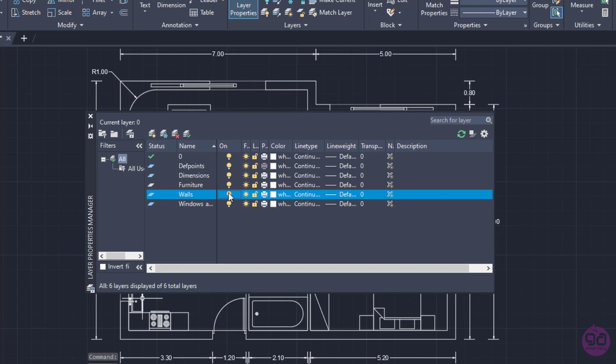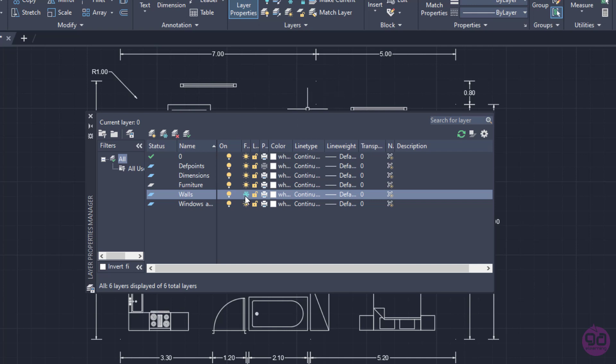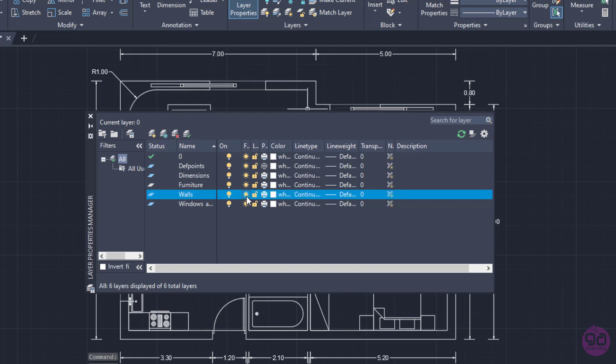If I click on the second icon which looks like a sun, it becomes a snowflake and the layer freezes. This means that the objects of the frozen layer are not displayed, plotted or regenerated. Notice that once I freeze the Walls layer, the walls are no longer visible even though the layer is turned on. You can freeze the layers to improve performance and reduce the regeneration time in complex drawings. At this point, I will unfreeze the Walls layer.